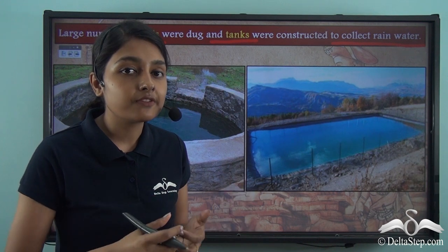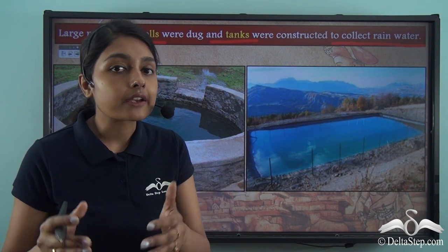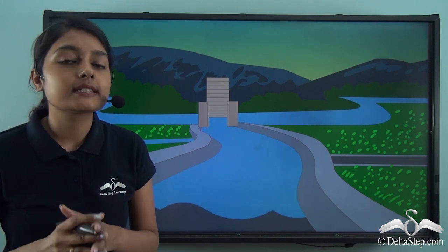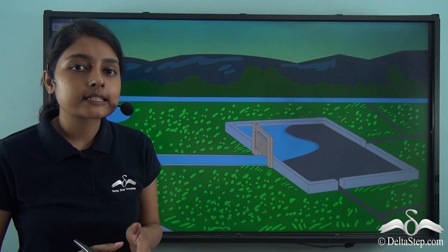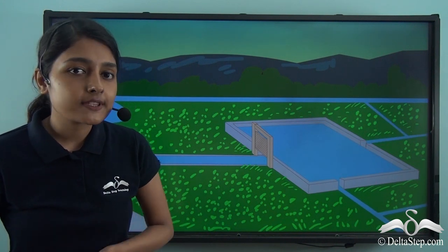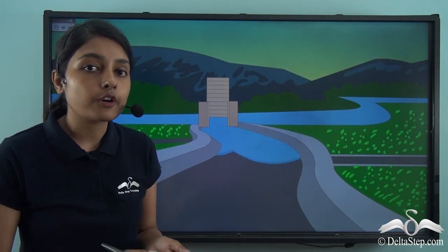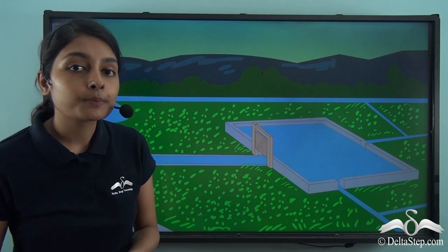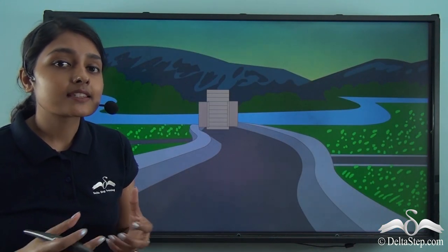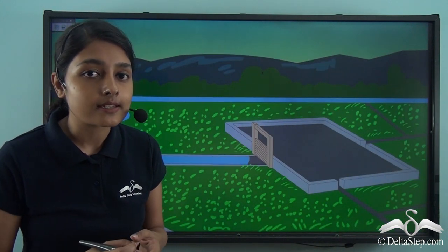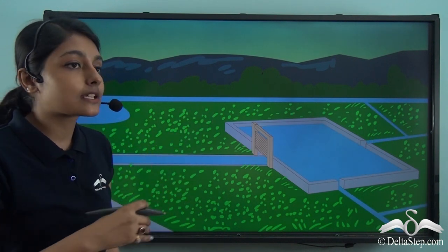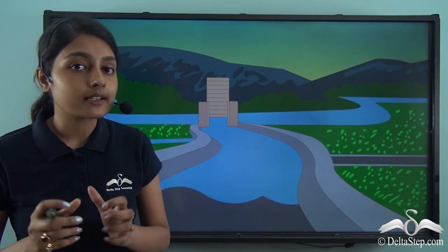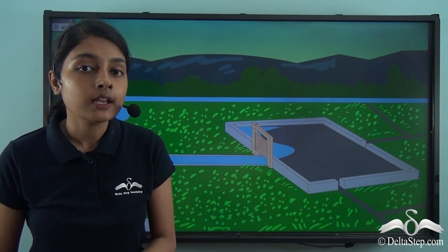Now let us find out about another major invention during the Chola period with regard to agriculture and irrigation. What you can see here is a sluice gate made in the 9th century. A sluice gate is a barrier made of metal or wood, and its purpose is to regulate the flow of water to the irrigation lands while also controlling the outflow of water from the canals. This is one of the biggest achievements of the Chola Empire — this sluice gate can be considered the beginning of what we know as dams today.